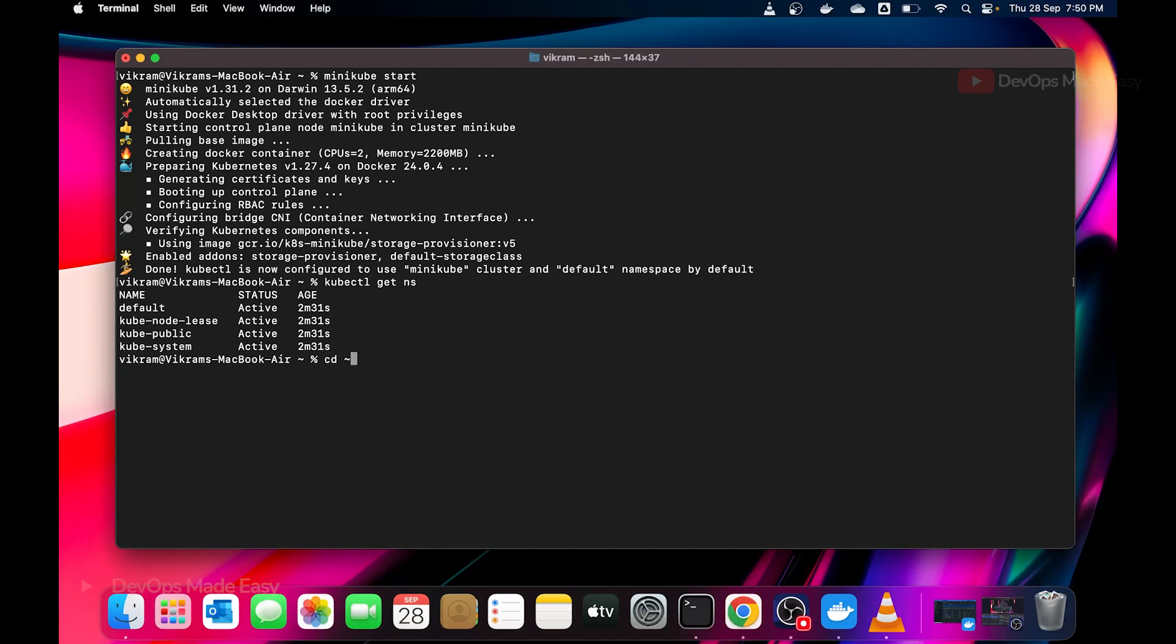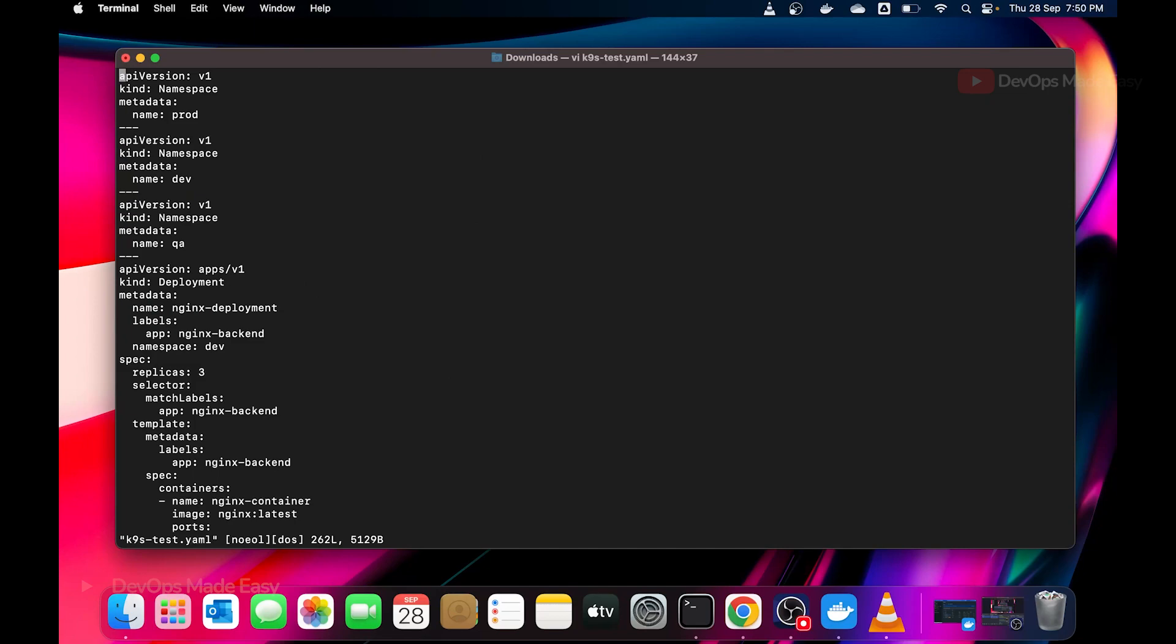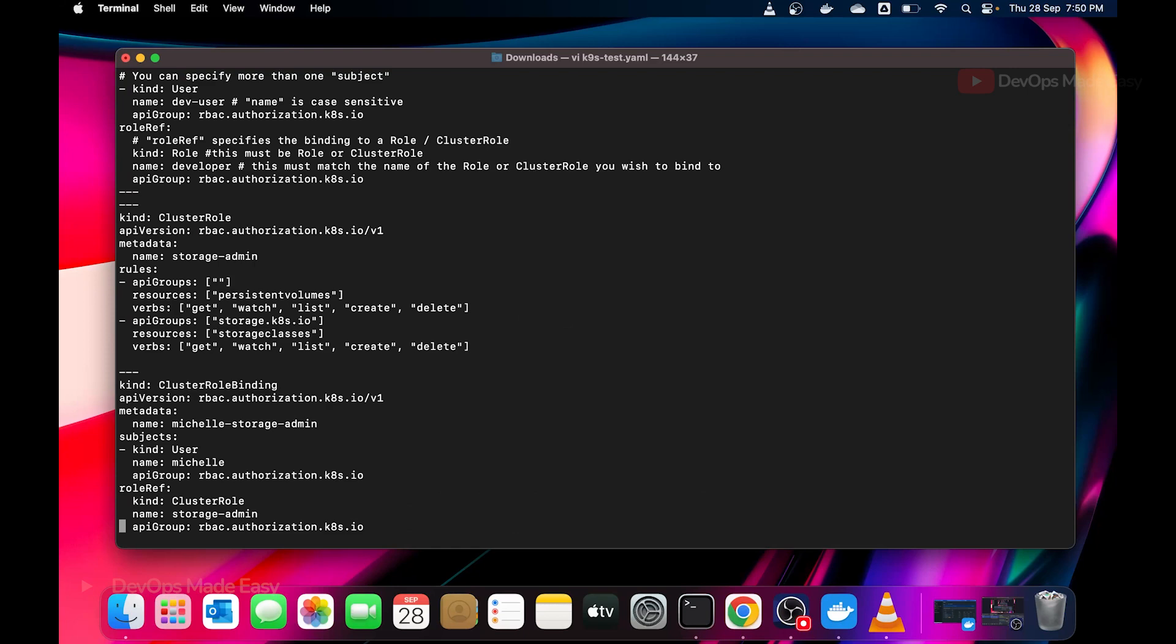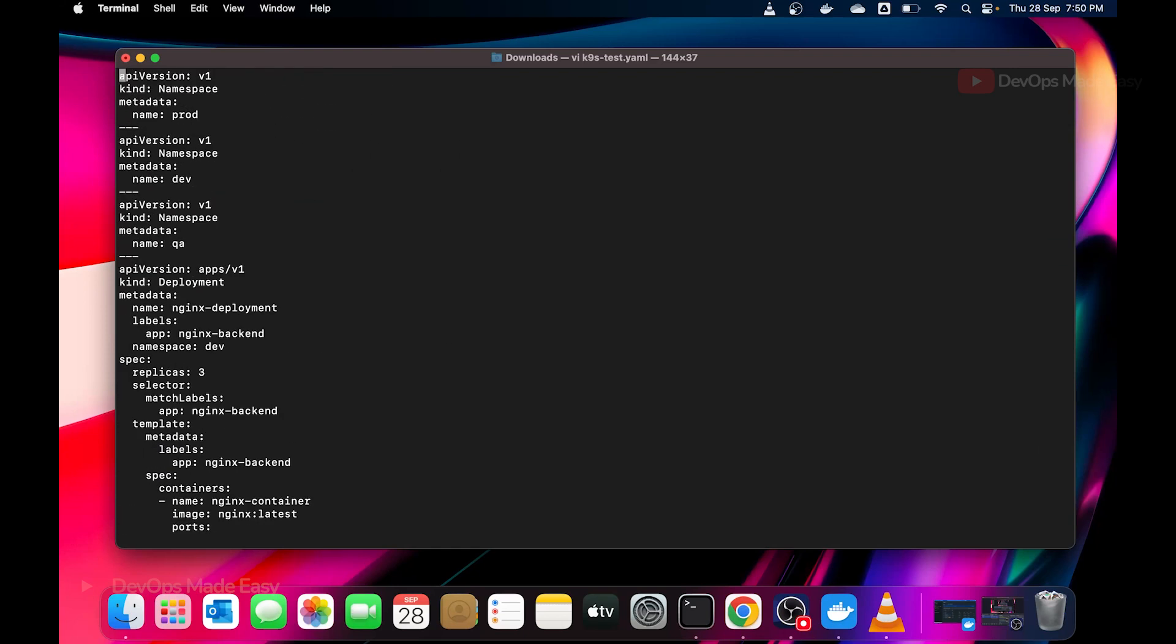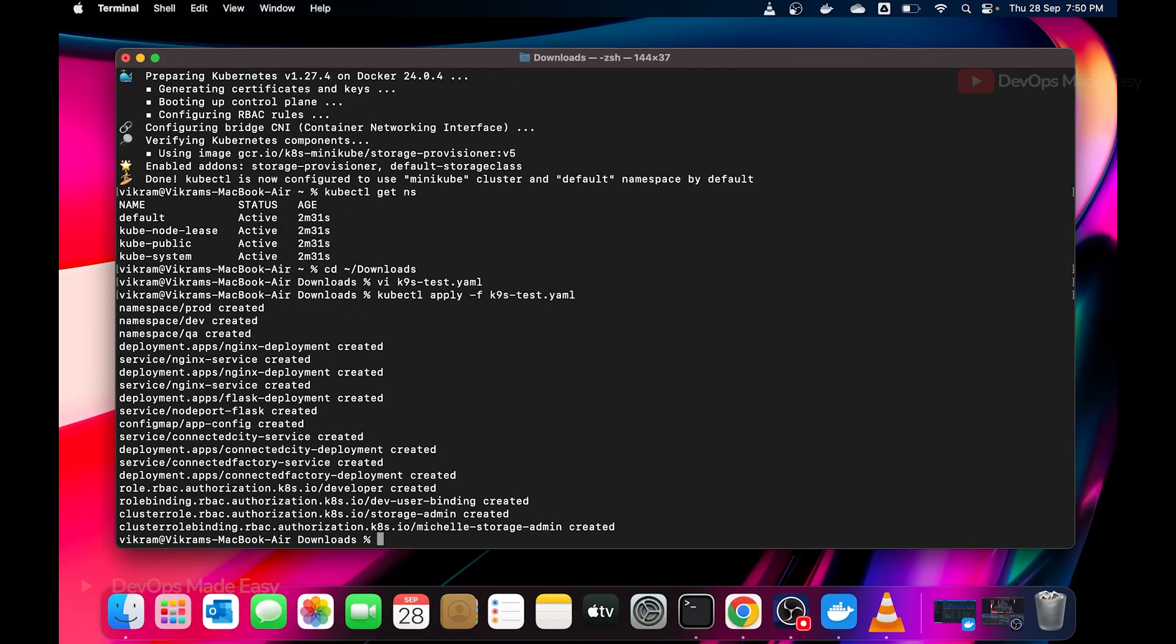If you see I'm able to list the namespaces as well. I also have a file called K9s test.yaml. I have created some namespaces, some resources so I can show you all these resources in the K9s CLI. I will also provide a link to this file so you can run this to create some dummy resources. Let's first apply this file using kubectl apply -f K9s test.yaml file. This will create three namespaces: dev, prod, and qa, some deployments across these namespaces, some roles and cluster roles.